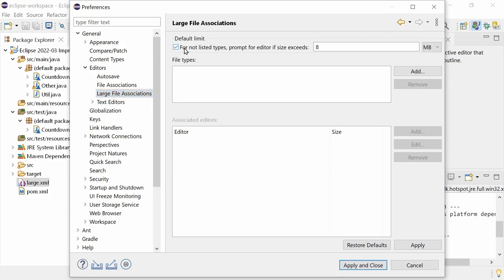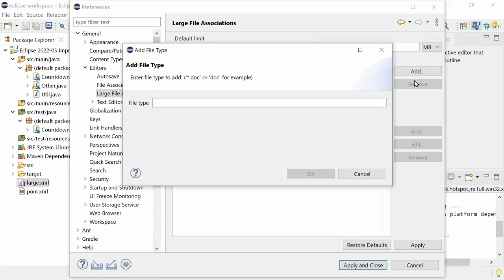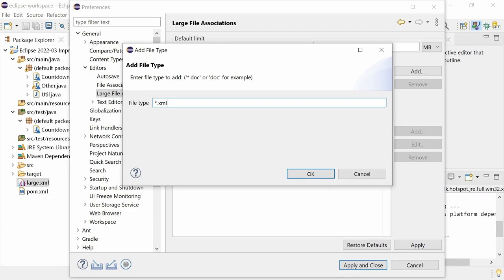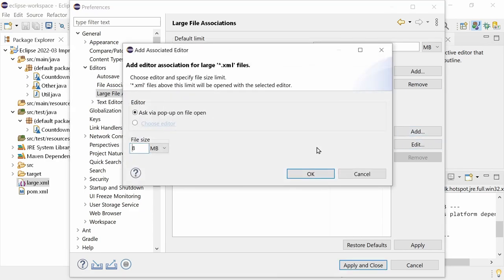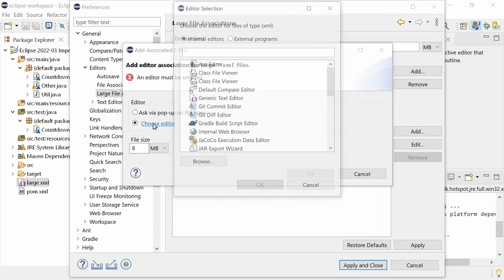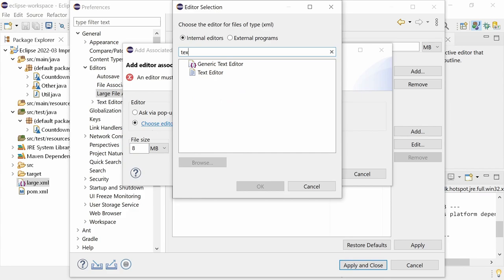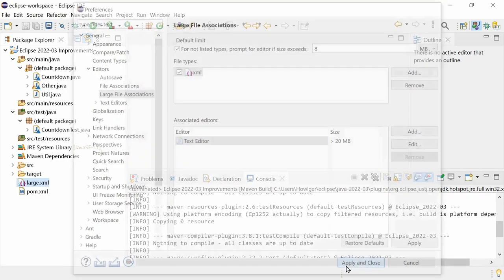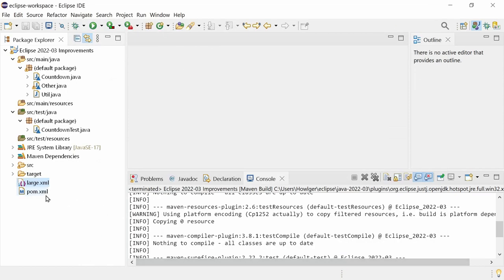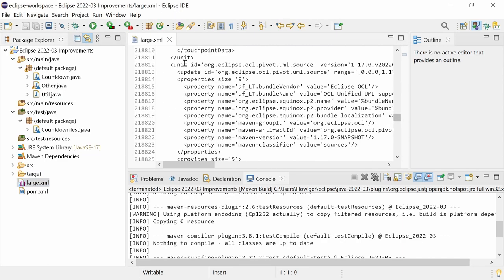you can choose whether you generally want to be prompted which editor to use to open files that exceed a certain size. Or you can specify an editor for project files of a certain file extension exceeding a certain size. For example, you can specify for XML files larger than 20 megabytes to be opened in the text editor, which for large files scales better than the more feature-rich XML editor.